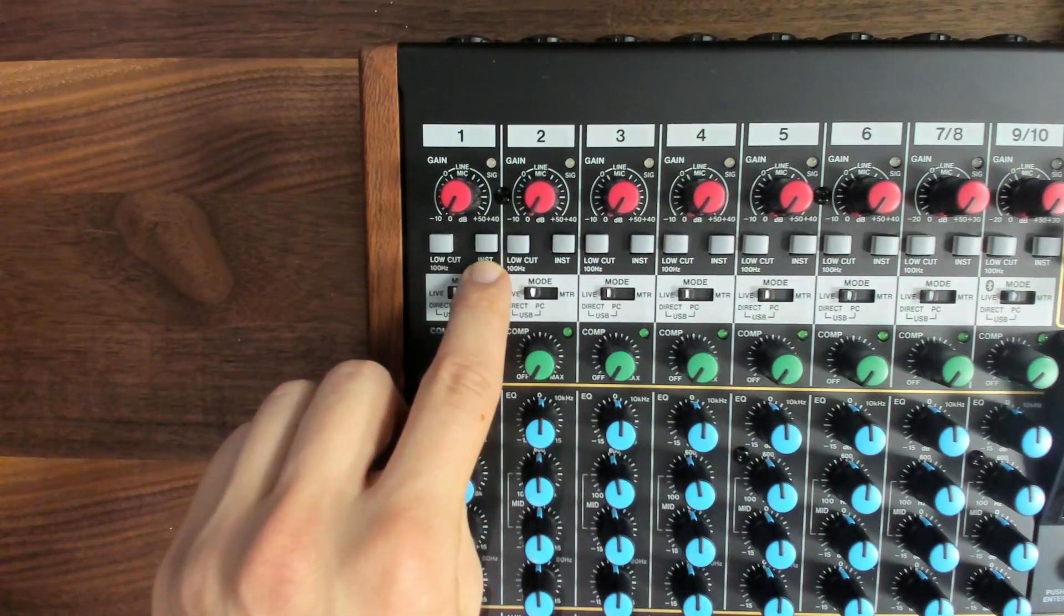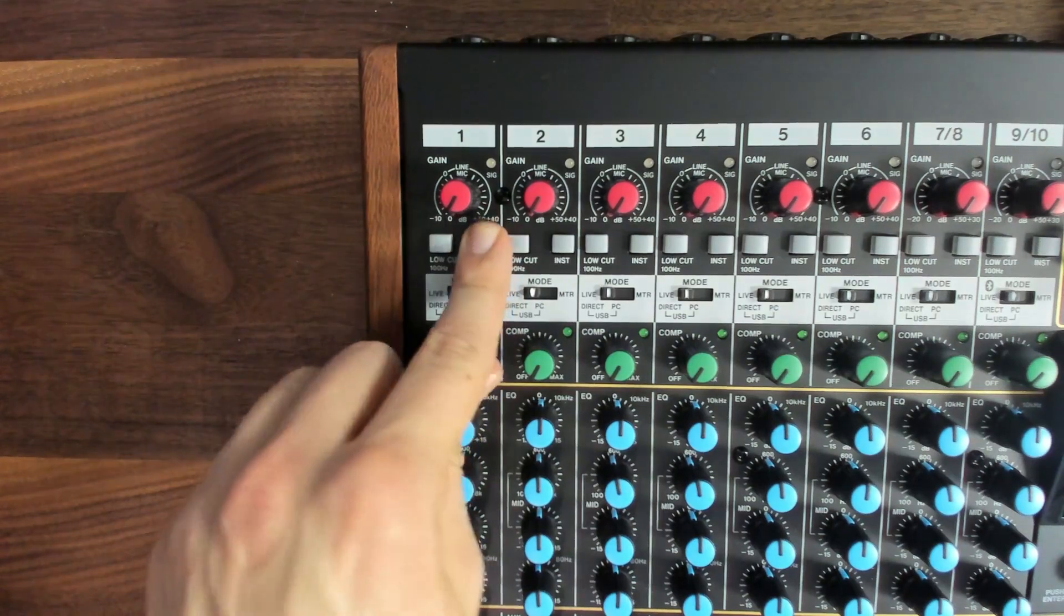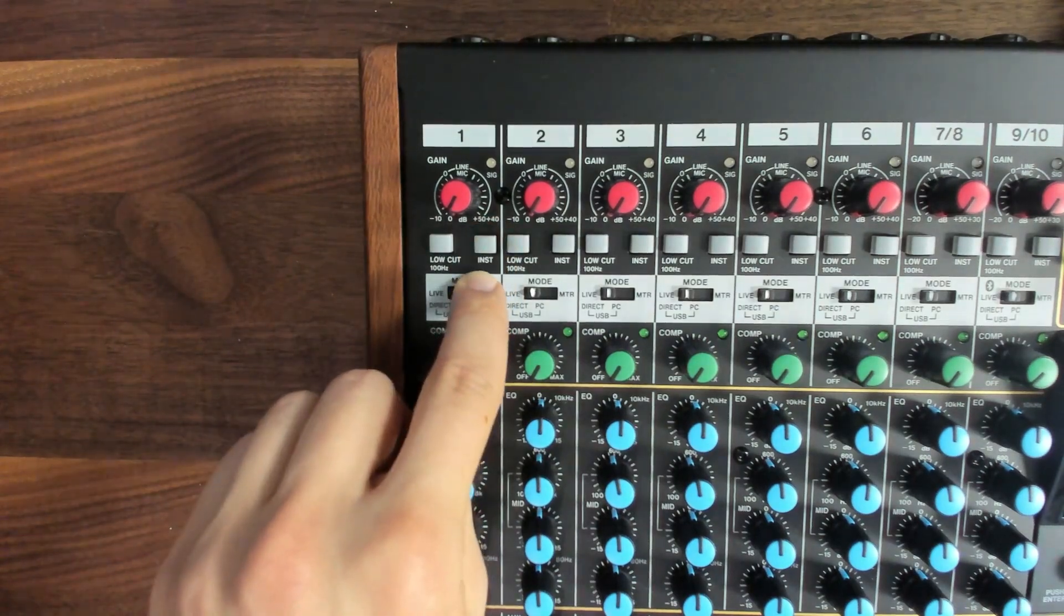You'll often find a few buttons at the top of the channel strip as well. This mixer has an instrument button, which switches the input impedance. By default, the inputs are set for low-impedance line or microphone inputs, and engaging the instrument button would allow you to connect an electric bass or guitar directly.